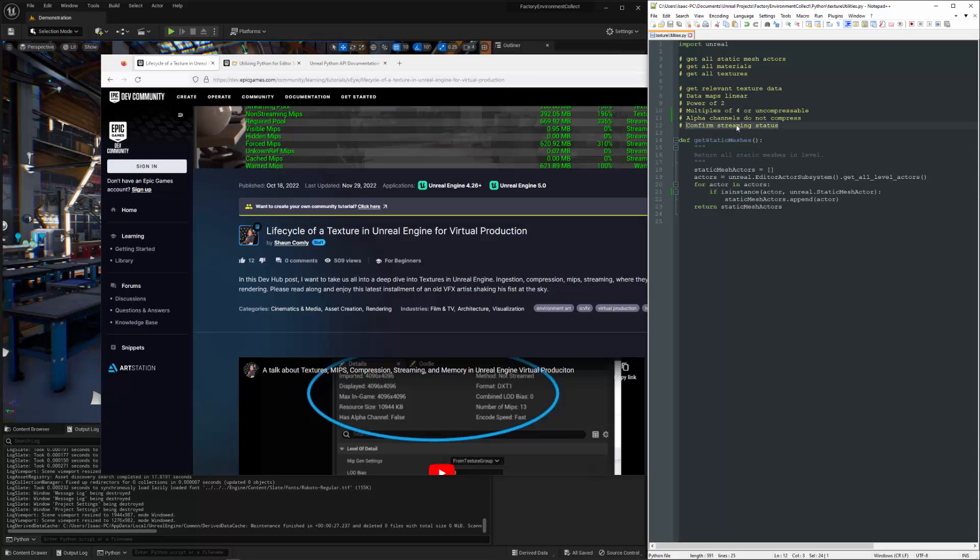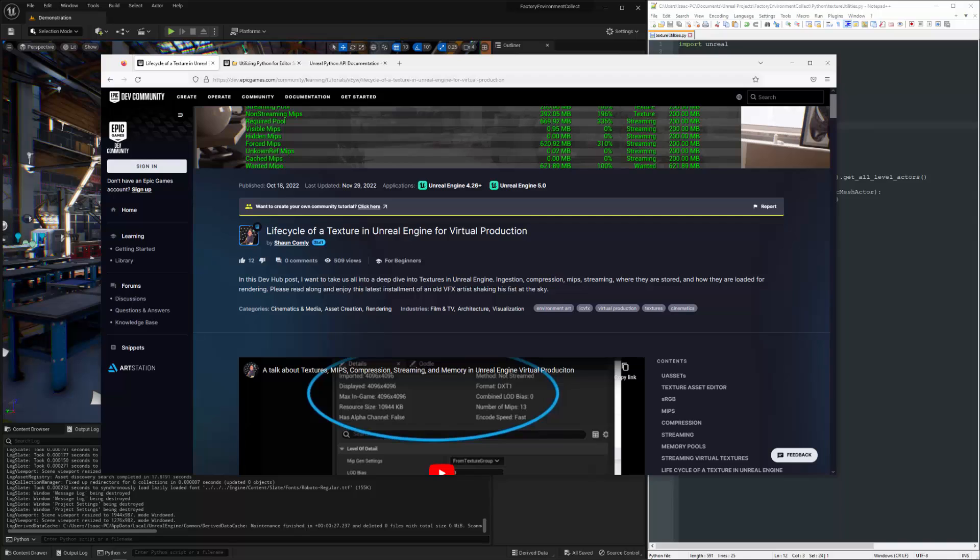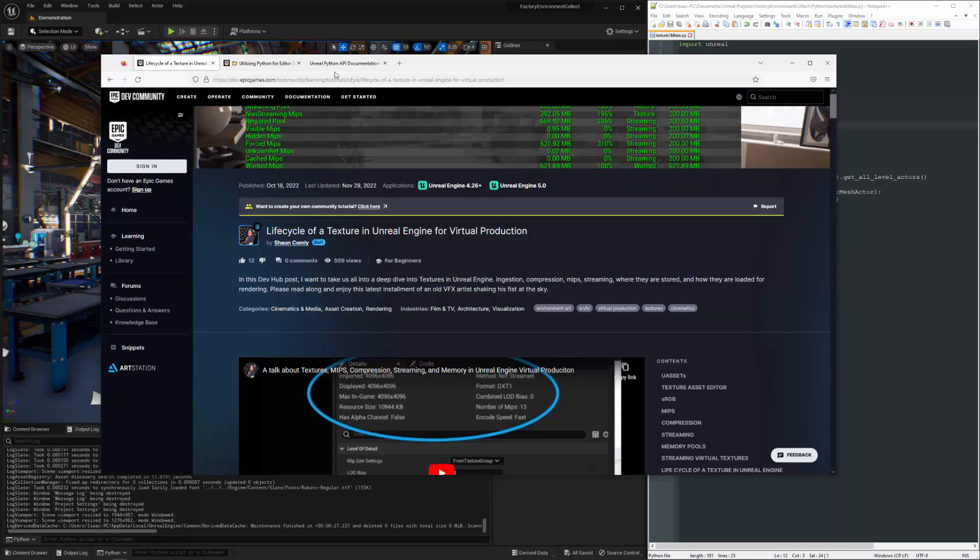And if you're unclear on what streaming is, it is covered in great detail here by Sean Comley's article, Lifecycle of a Texture in Unreal Engine. So I definitely recommend taking a look at that.